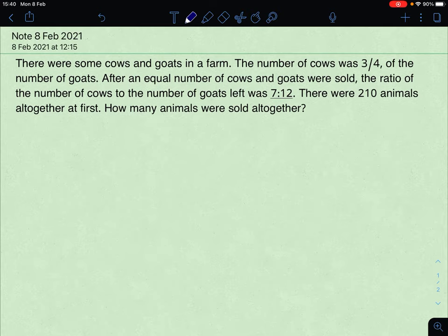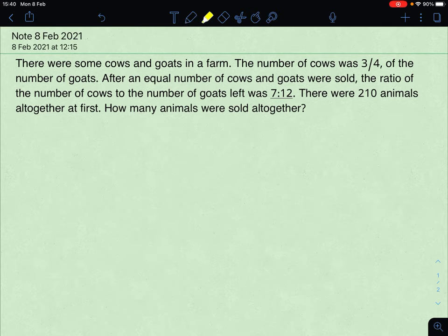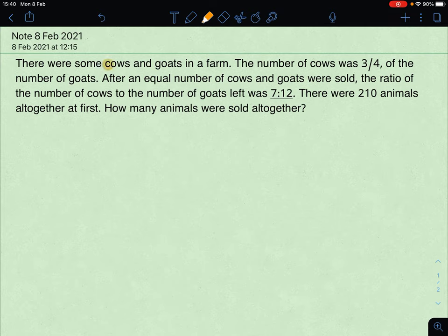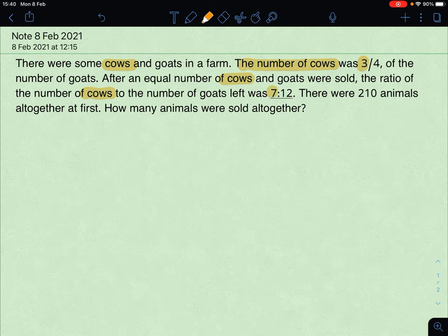There were some cows and goats in a farm, and the number of cows was 3 quarters of the number of goats. After an equal number of cows and goats were sold, the ratio of the number of cows to the number of goats left was 7 to 12. There were 210 animals altogether at first. How many animals were sold altogether?